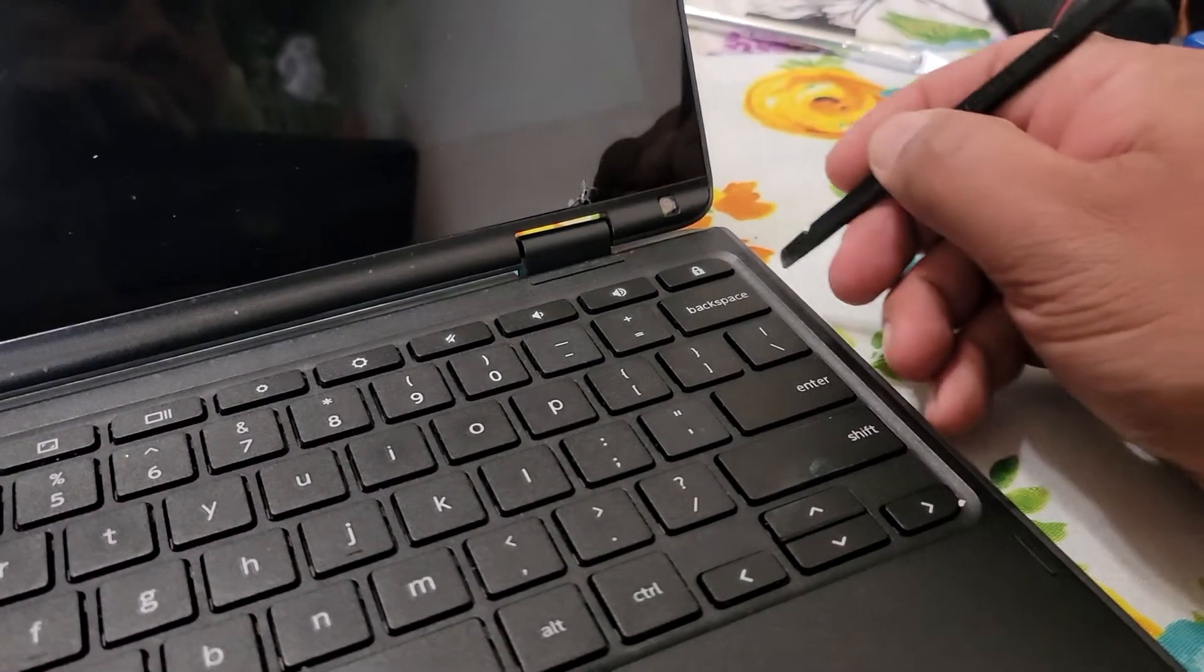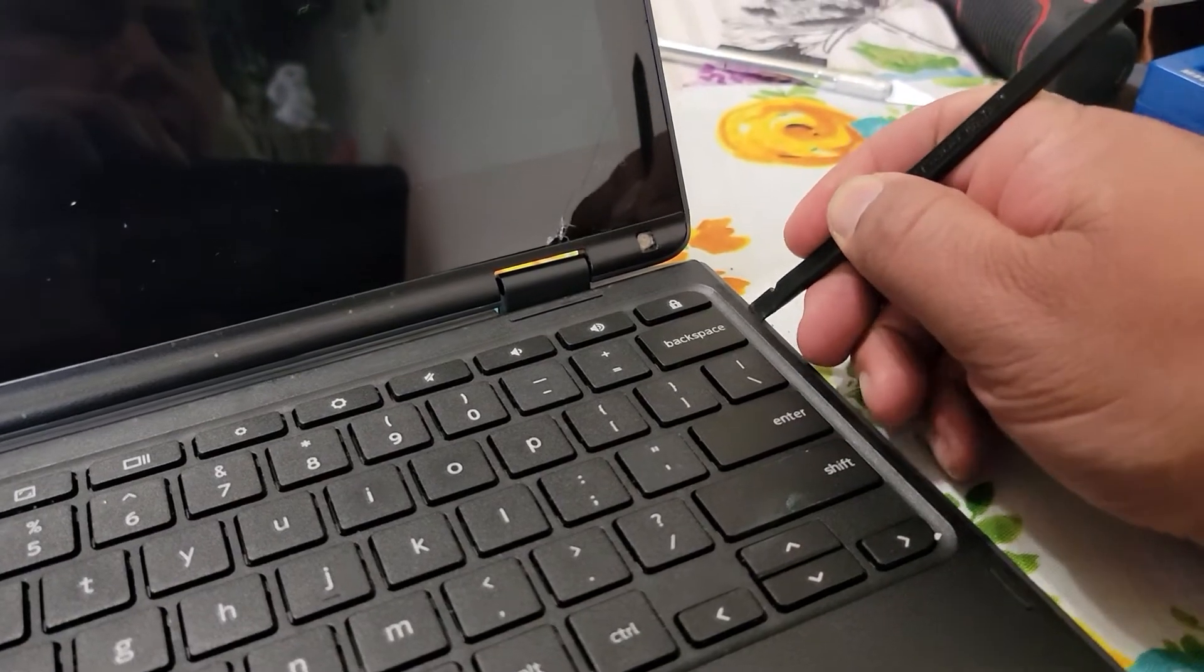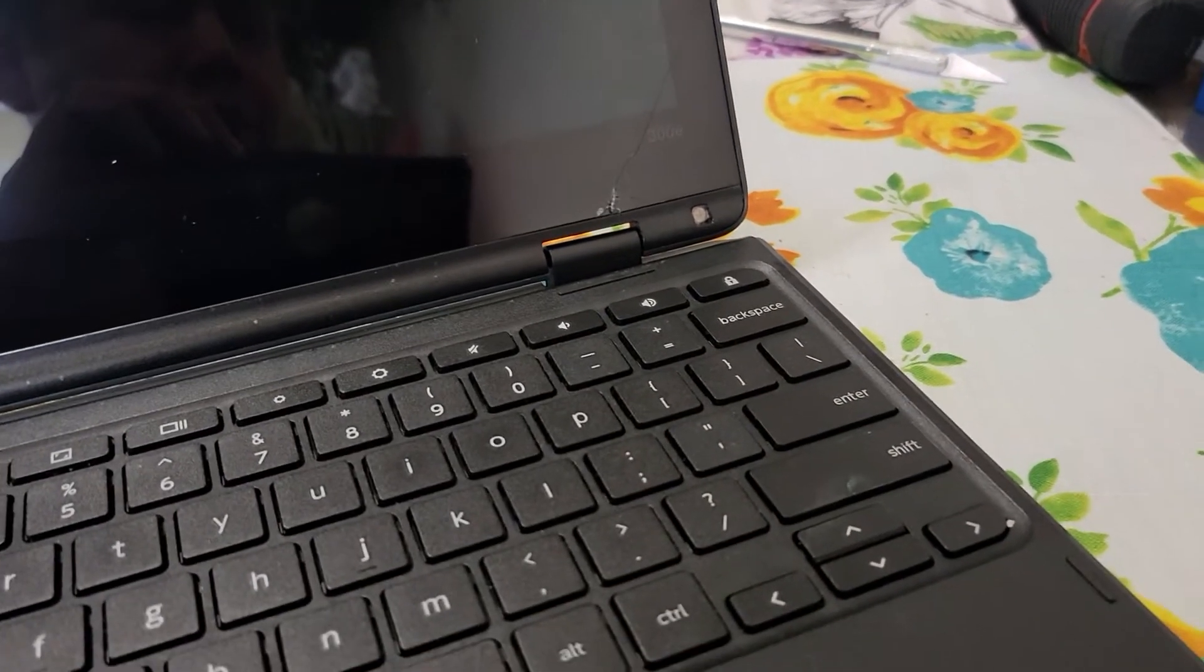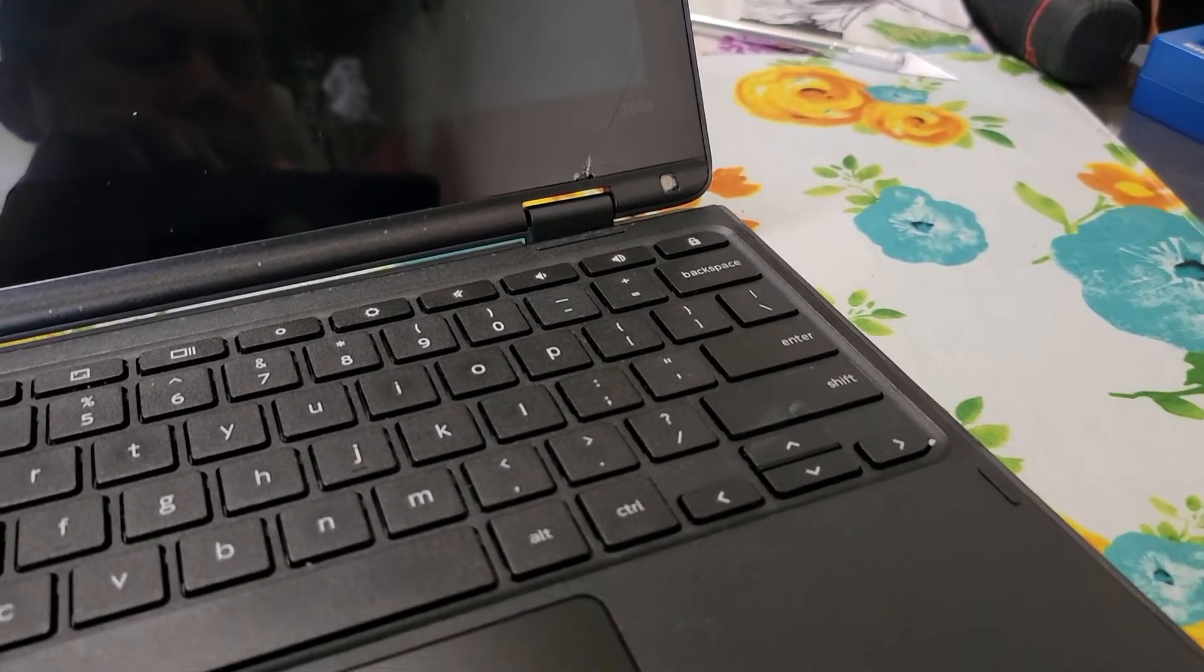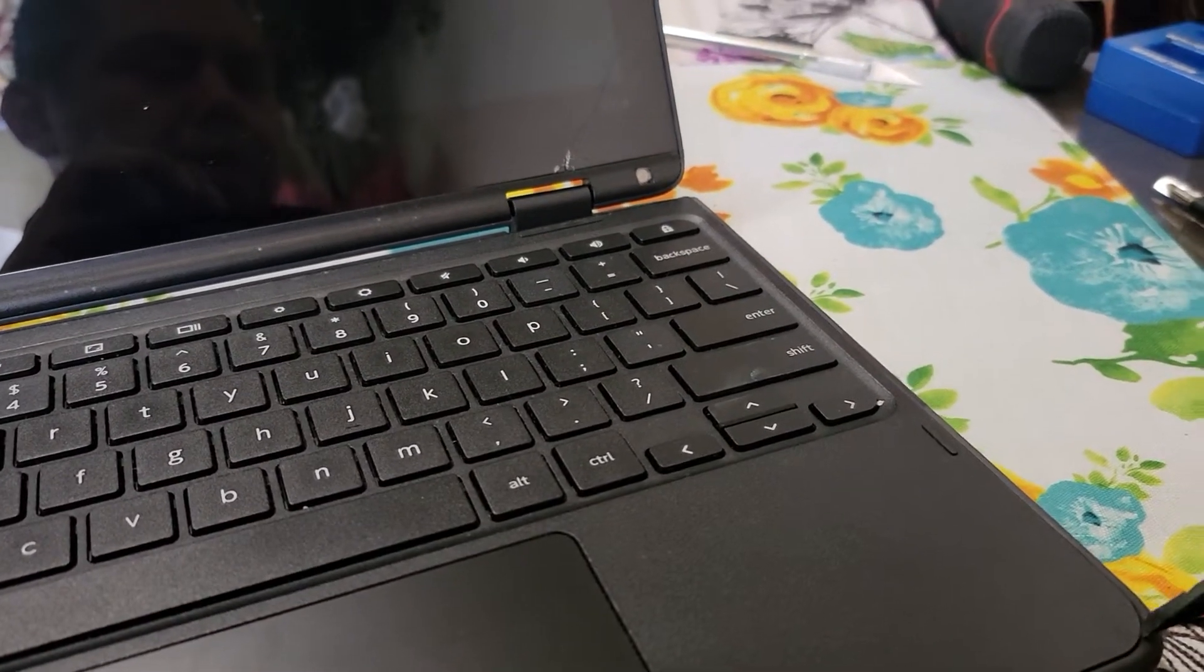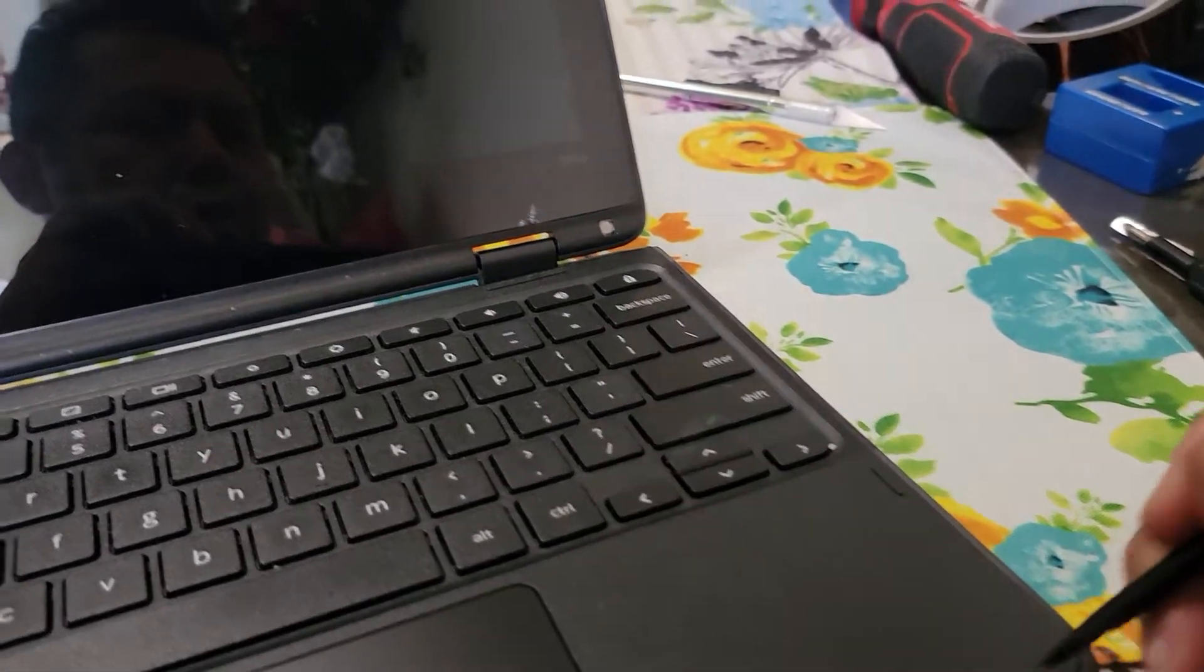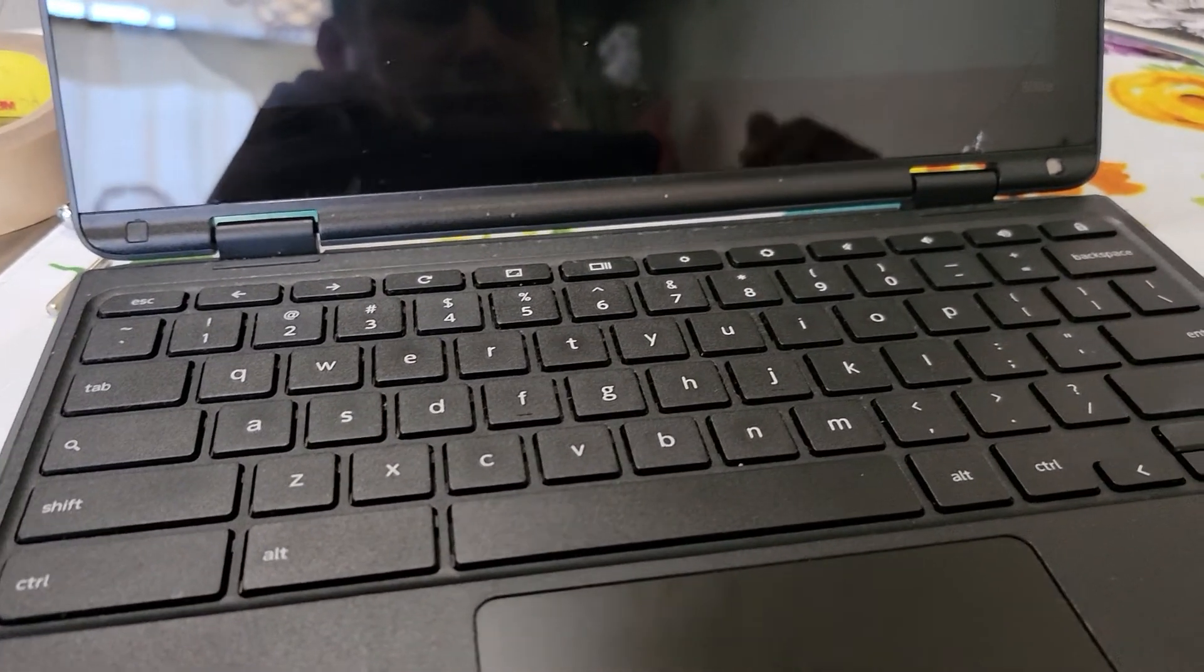Now after taking all the screws from the bottom, we come to the top and need to take the palm rest off. Remember, it's not necessary to take off the palm rest, but I do it to disconnect the battery. This also gives you an idea on how to take off the palm rest.